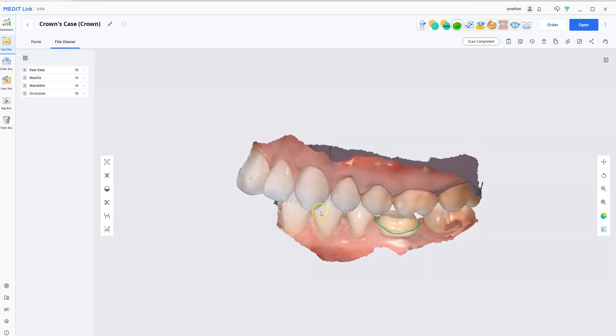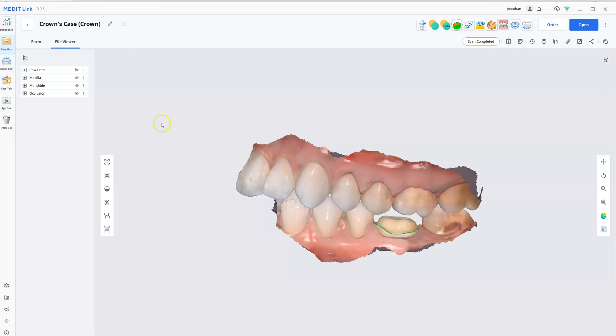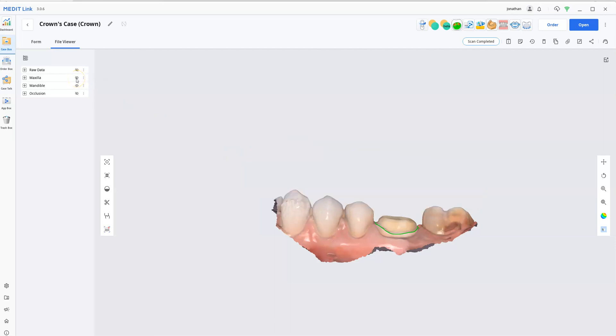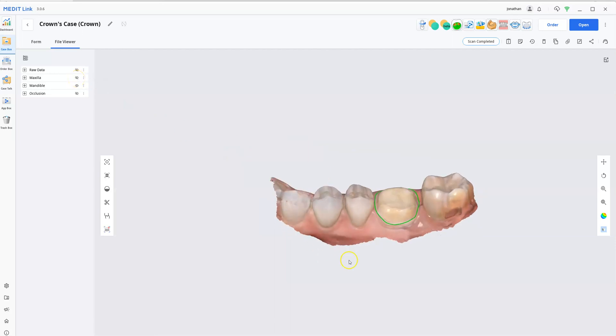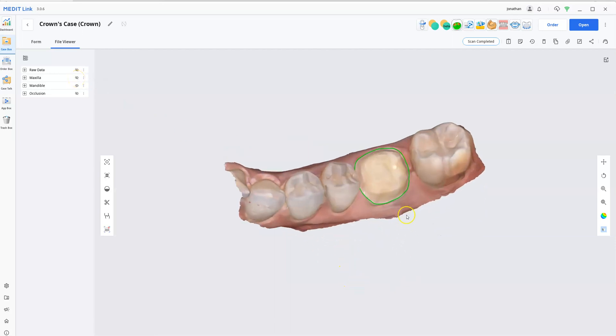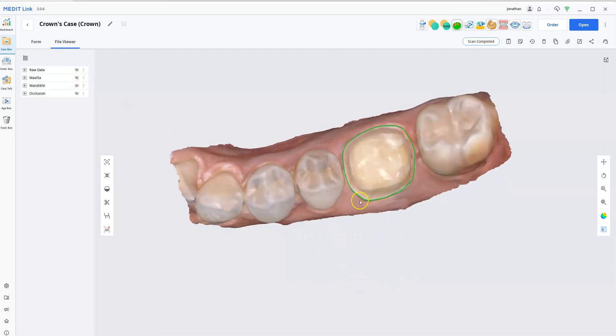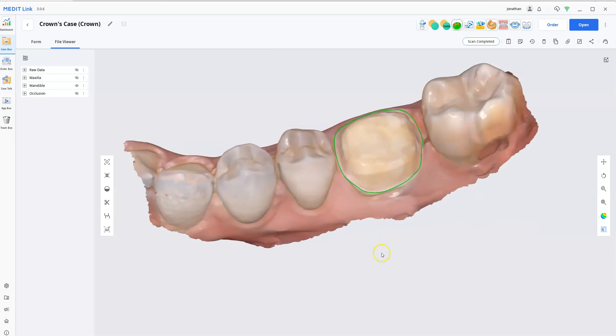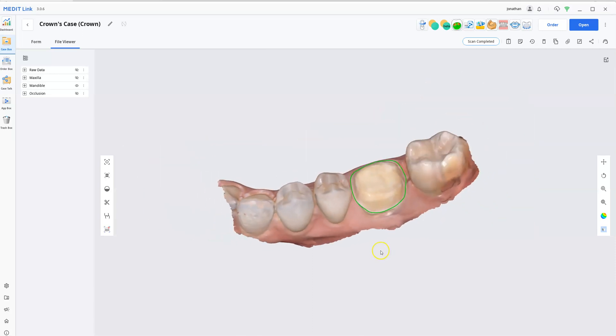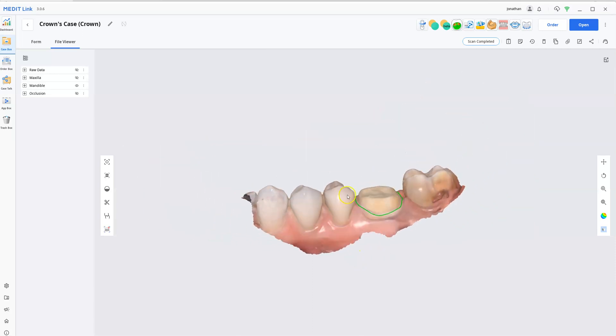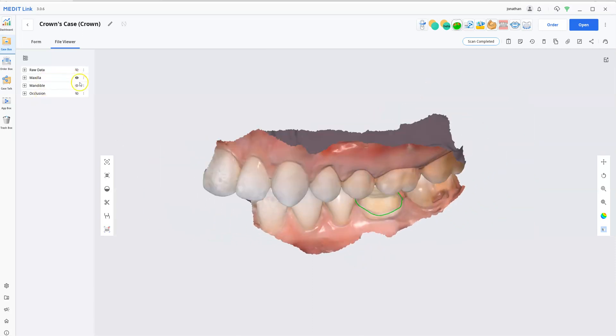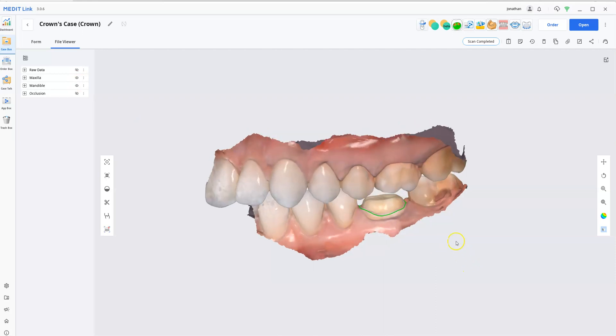So this scan was taken in MeditLink and you can see that we have the upper jaw, the lower jaw, and the bite that were all taken. And we did draw the margin inside of MeditLink in this case and the models have been completely rendered and they're ready for their design process.